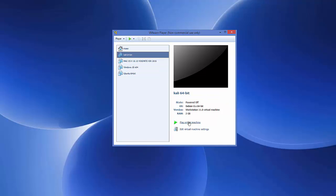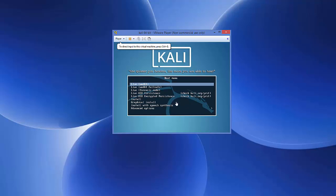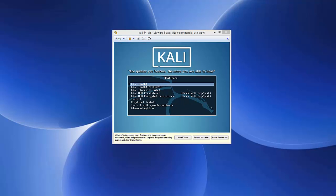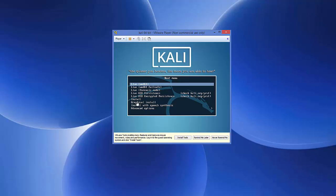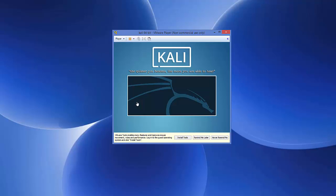Once customization is done, click Finish. VMware will create the new virtual machine — you can see 'Kali 64' listed. Select it and click 'Play Virtual Machine'. The installation of Kali Linux will start. When prompted, press the down key to select 'Graphical Install' and press Enter.